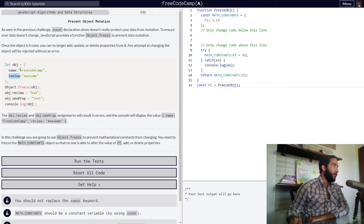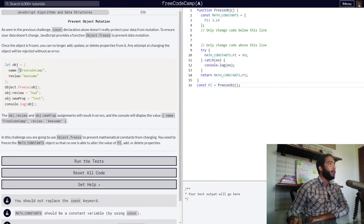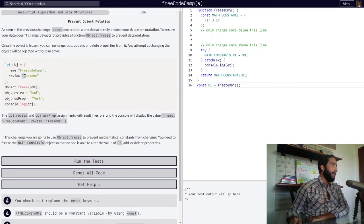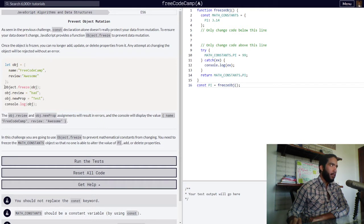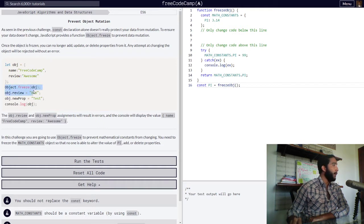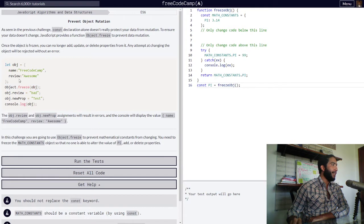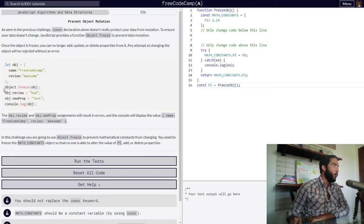Each containing string values. So our name property contains the string value of FreeCodeCamp, and our review property contains a string value of awesome. So then we have the following line of code in which our object is frozen through the Object.freeze function.